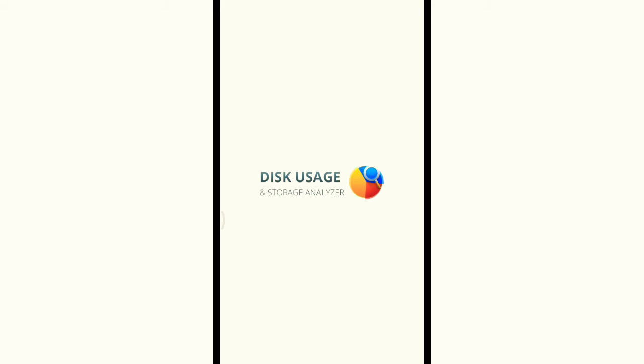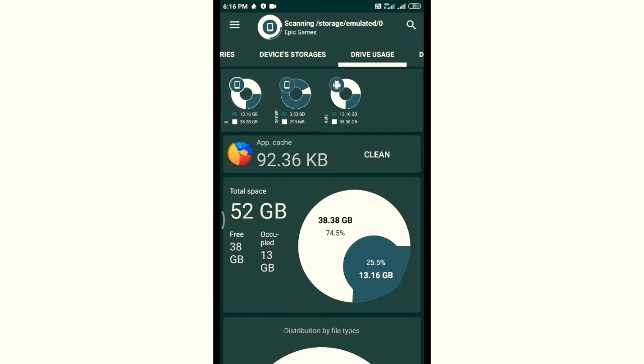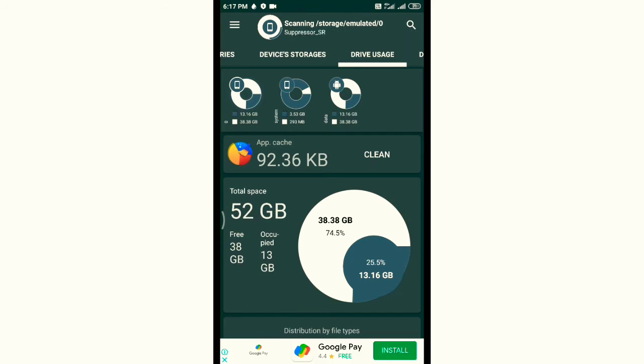Then go to Play Store and download Storage Analyzer. You can see the cache files here and you can clean them up.